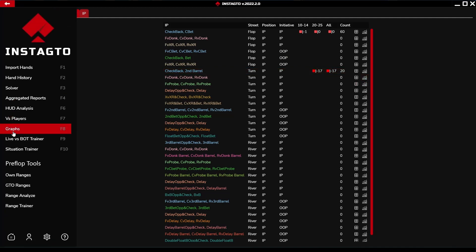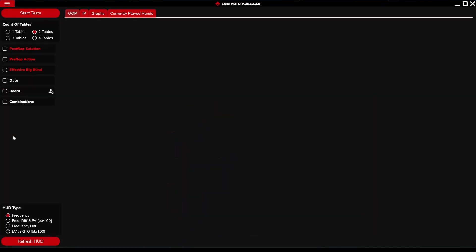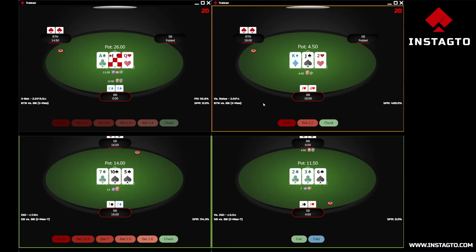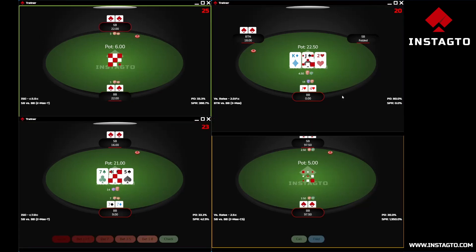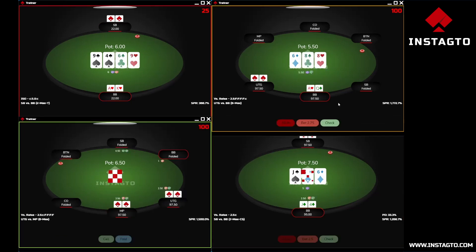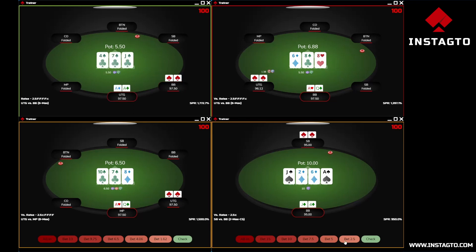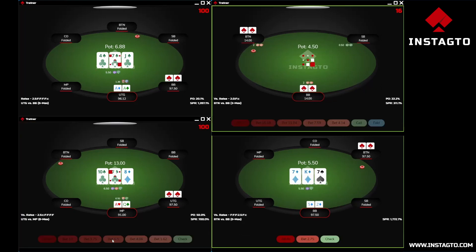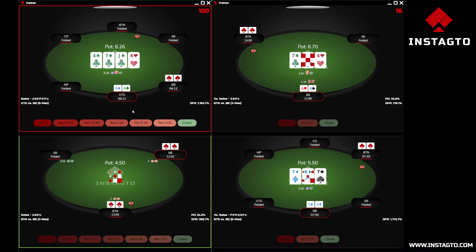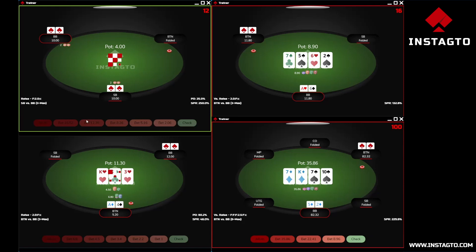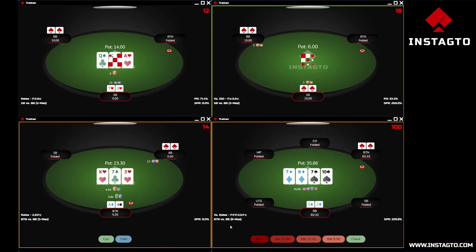Finally, let us take a look at the live versus bot trainer. This section introduces widespread variability of situations appearing at the tables. You can select filters the same way as in the situation trainer, and choose the number of tables at which you want to play a session. Tables are dynamically showing and disappearing as you finish each particular hand.